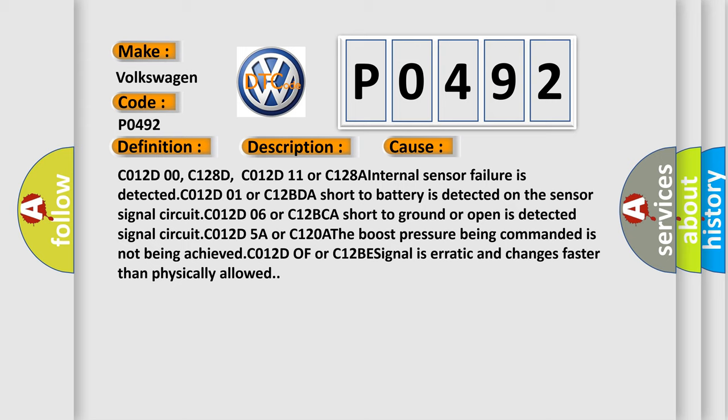C012D01 or C12BD - A short to battery is detected on the sensor signal circuit. C012D06 or C12BC - A short to ground or open circuit is detected on the limited signal circuit. C012D5A or C120A - The boost pressure being commanded is not being achieved. C012D0F or C12BE - Signal is erratic and changes faster than physically allowed.